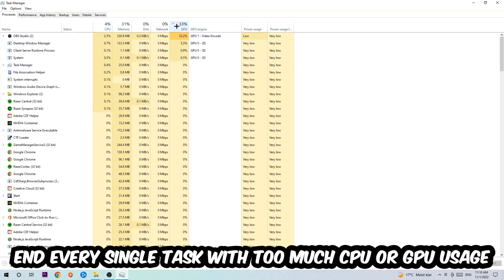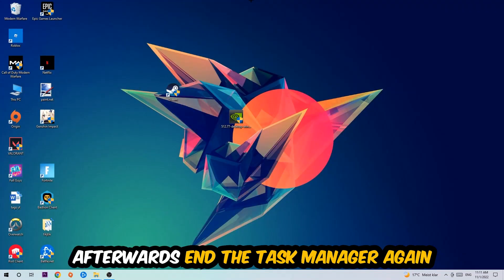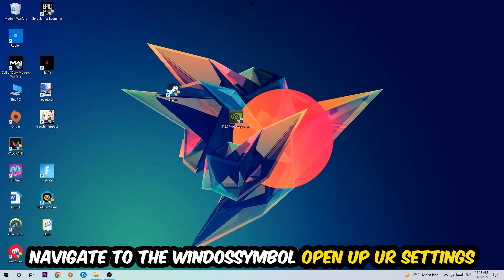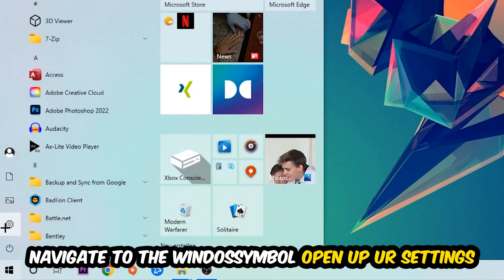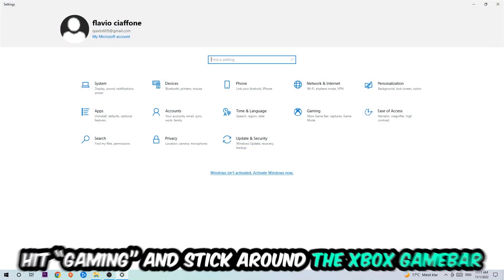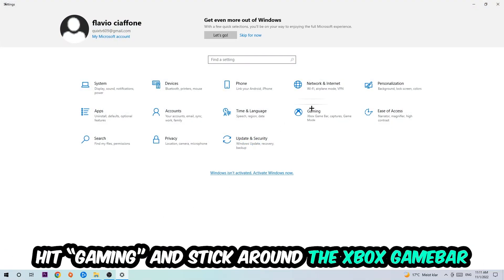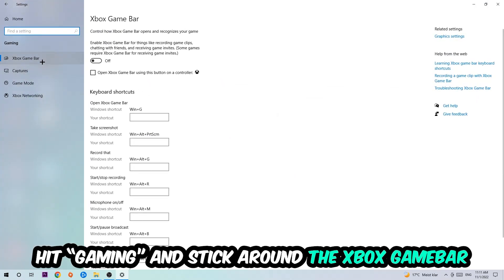Once you're finished with that, end the Task Manager. Afterwards, navigate to the bottom left corner, click the Windows symbol, open up Settings, and hit Gaming. Stick around the Xbox Game Bar where I want you to turn this off, because the Xbox Game Bar doesn't really come with any benefit besides impacting your performance.